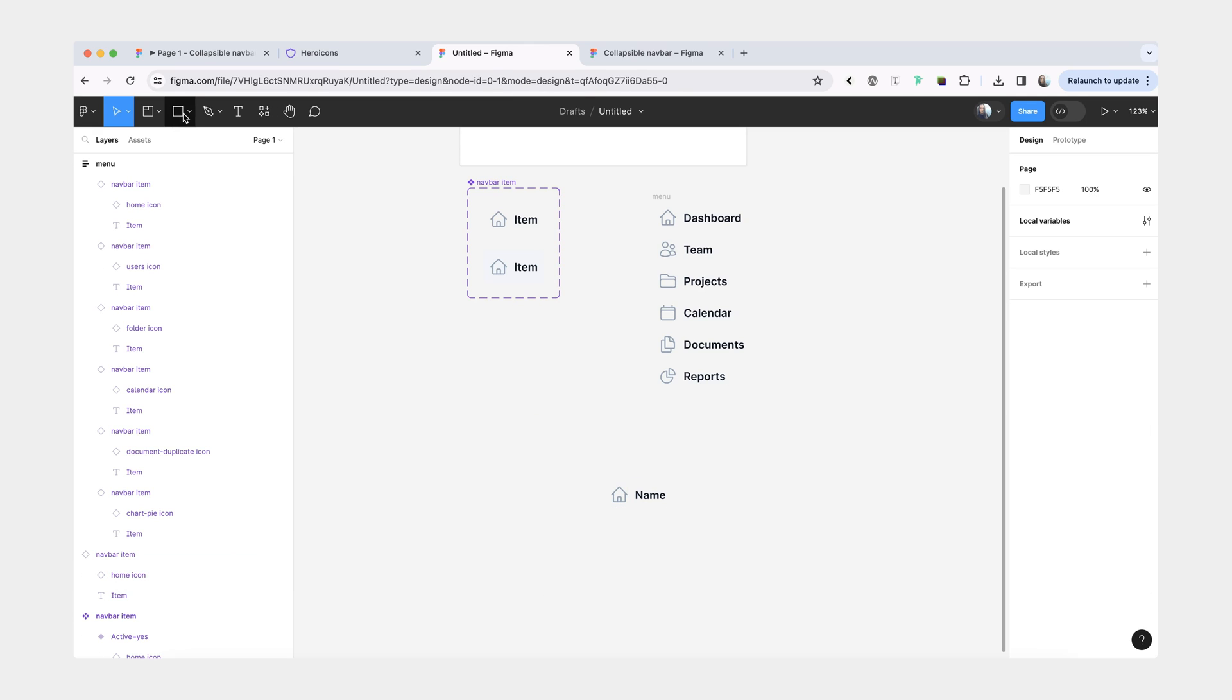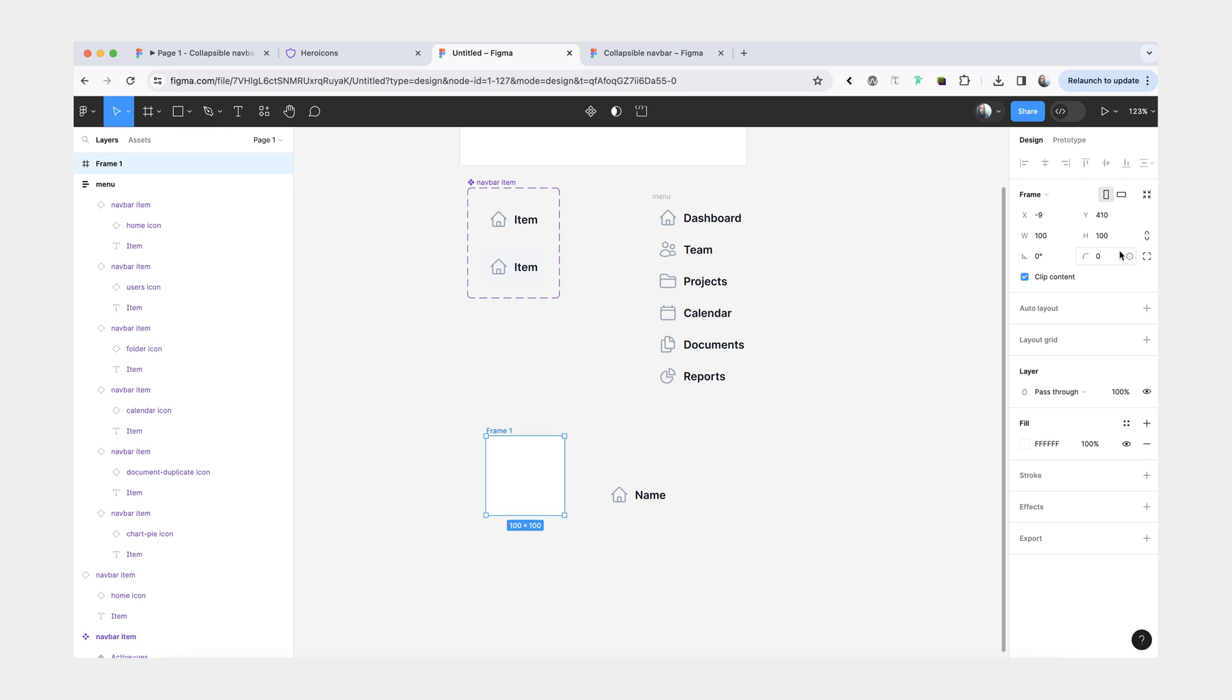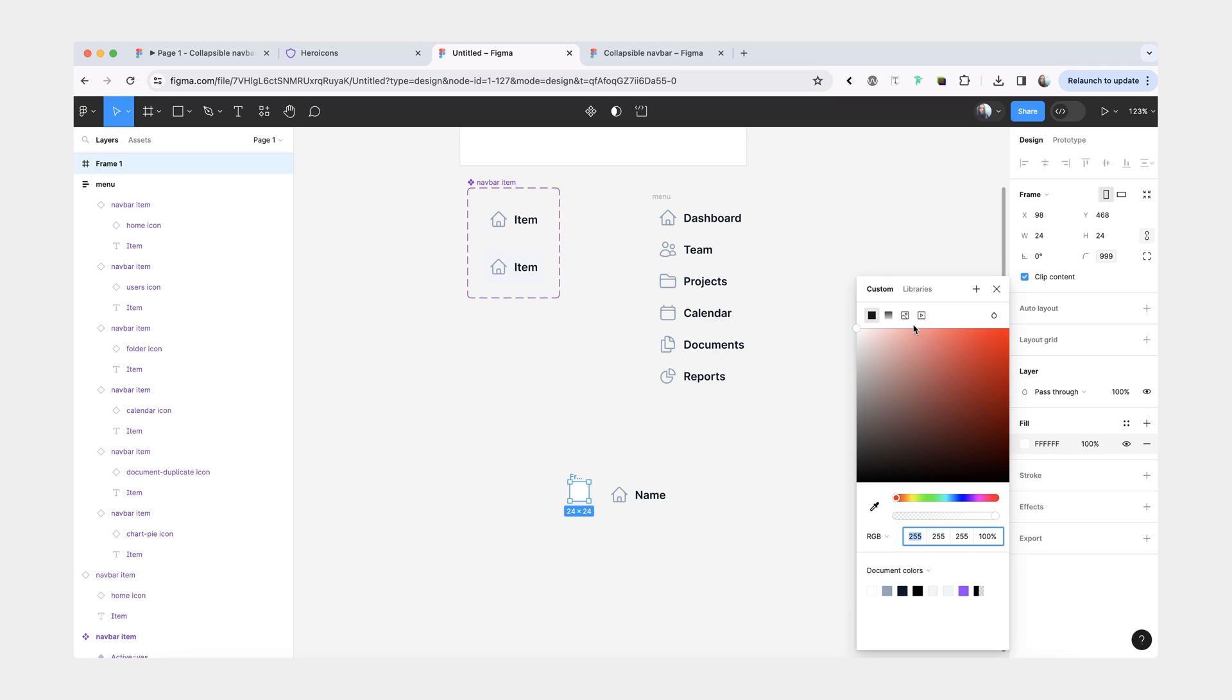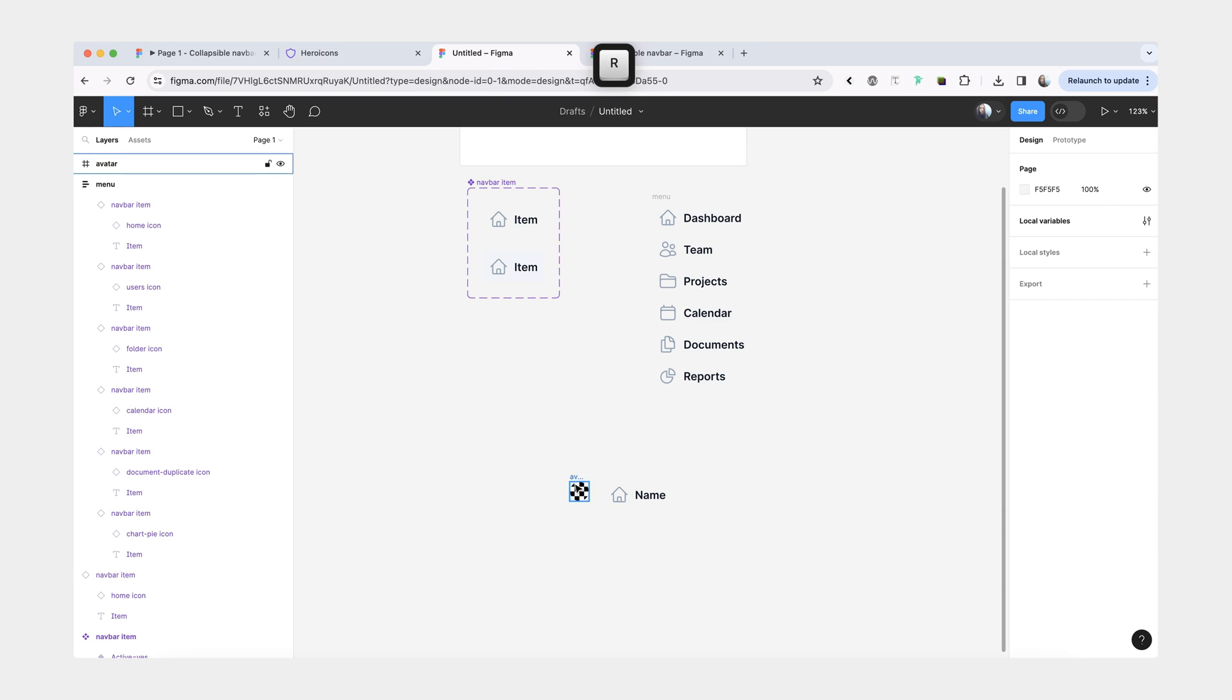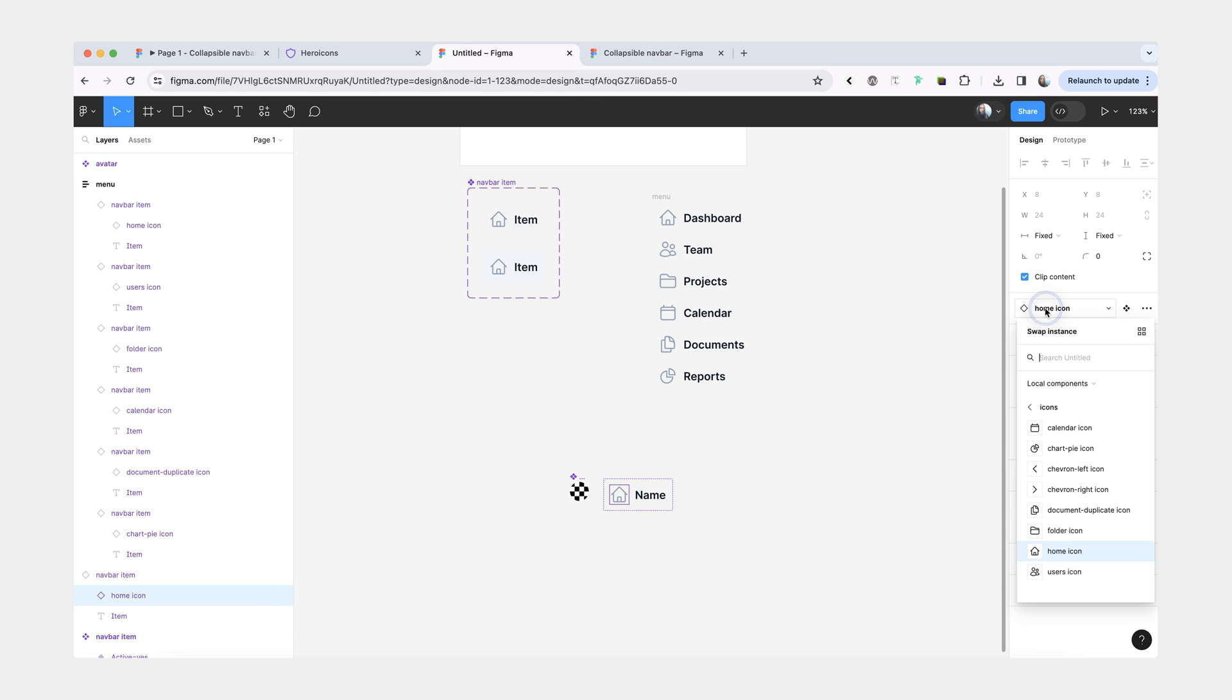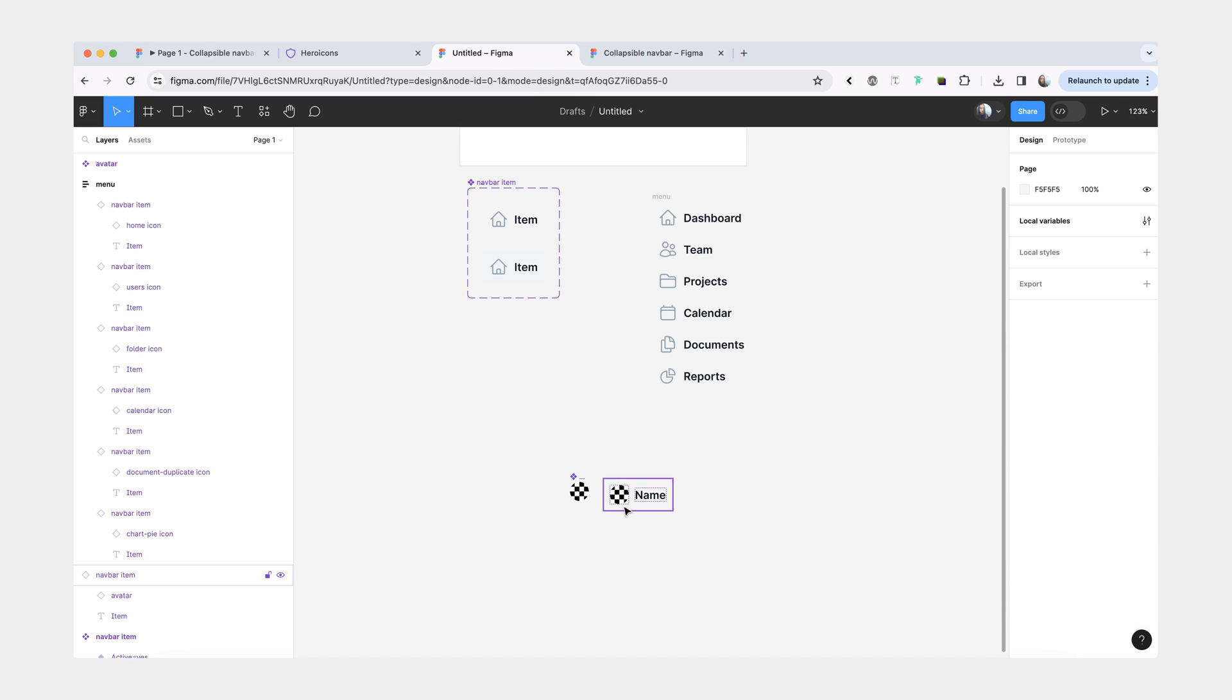So what we can do is we'll create a component for our avatar. We'll be pretty small. We'll give it the full border radius. And then for the fill, it's going to be an image. Let's rename it to avatar, turn it into a component. And now here I can swap this icon instance to an avatar instead.